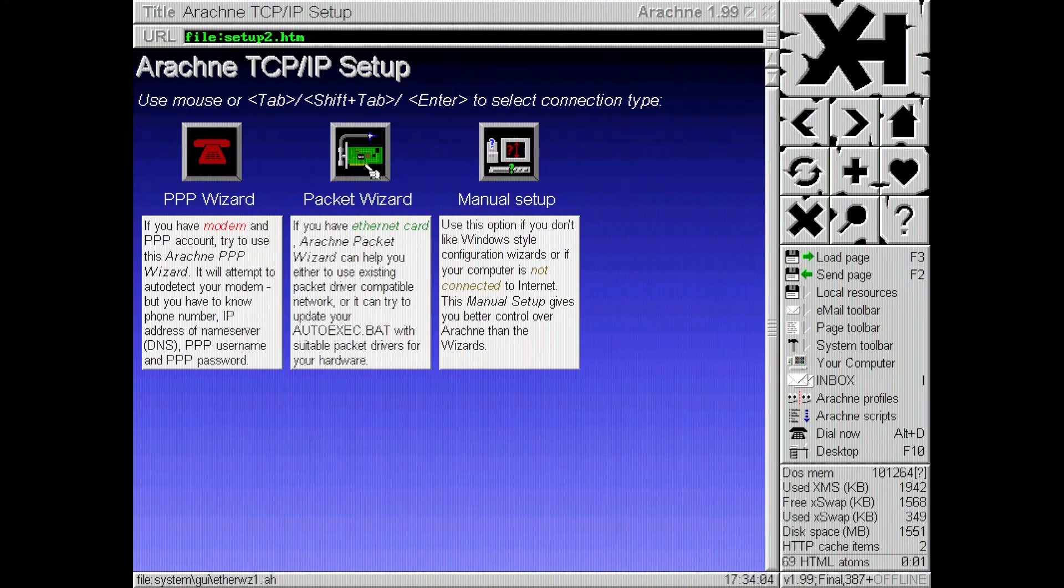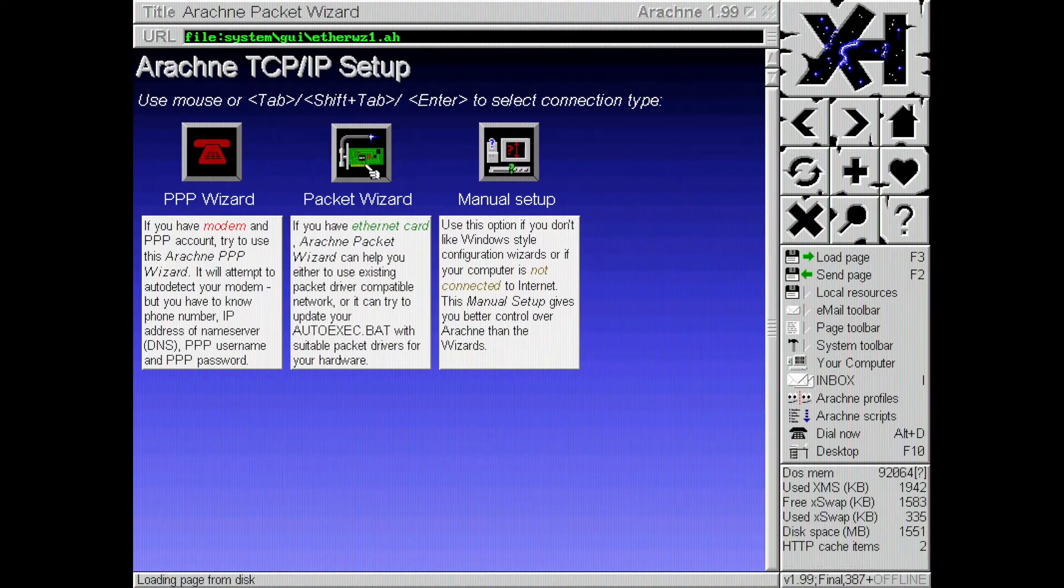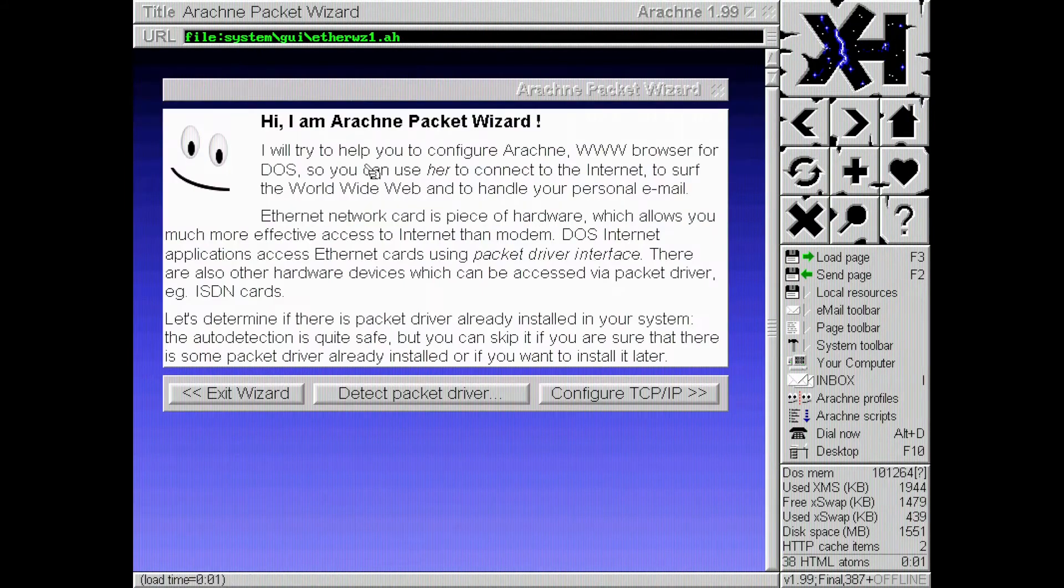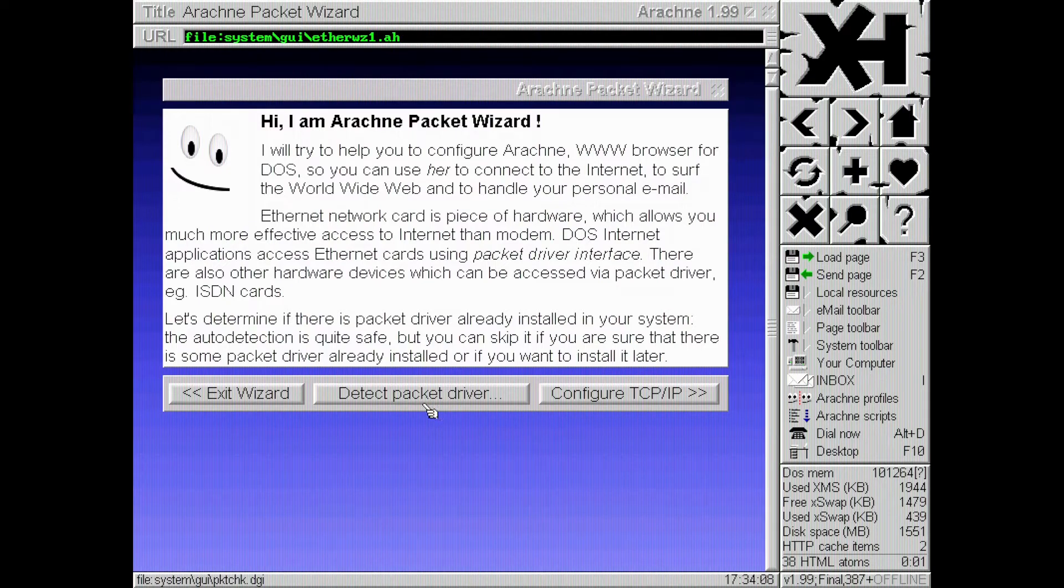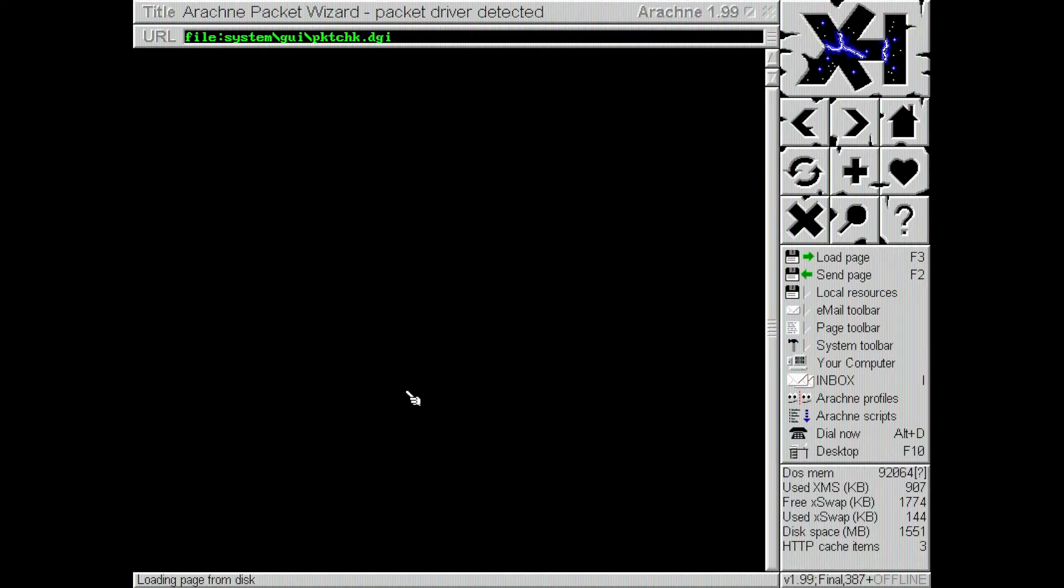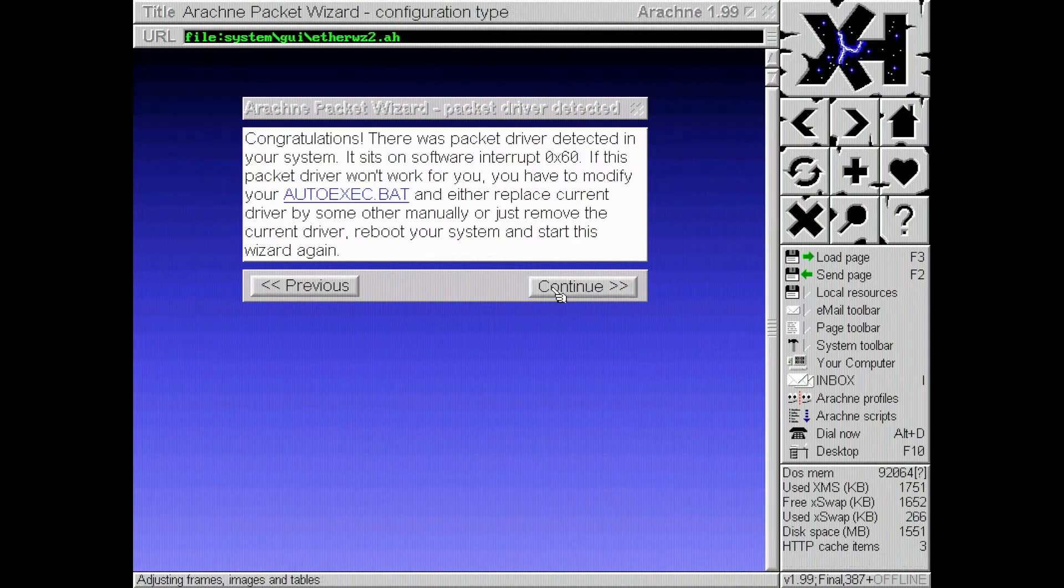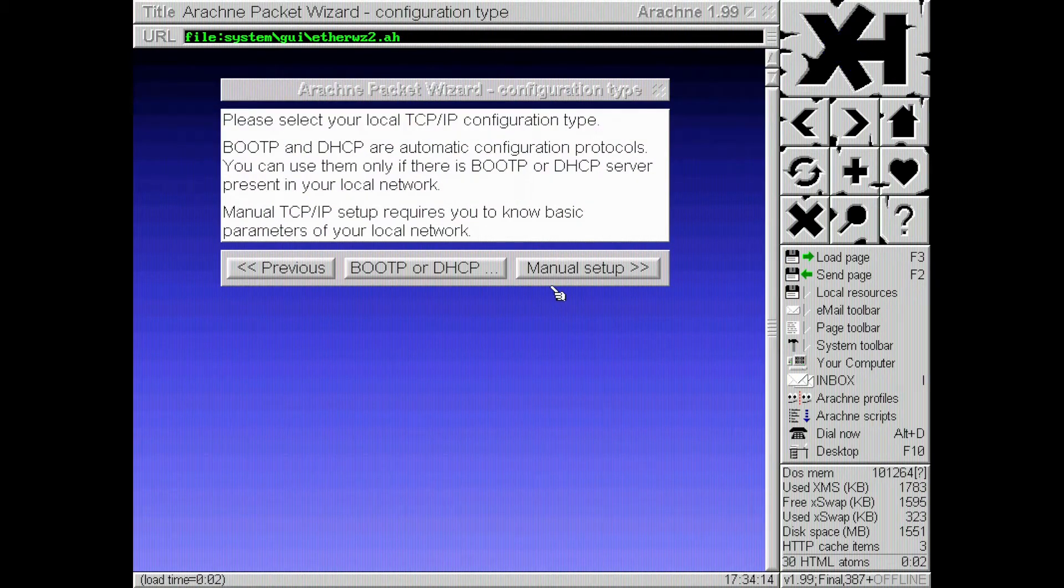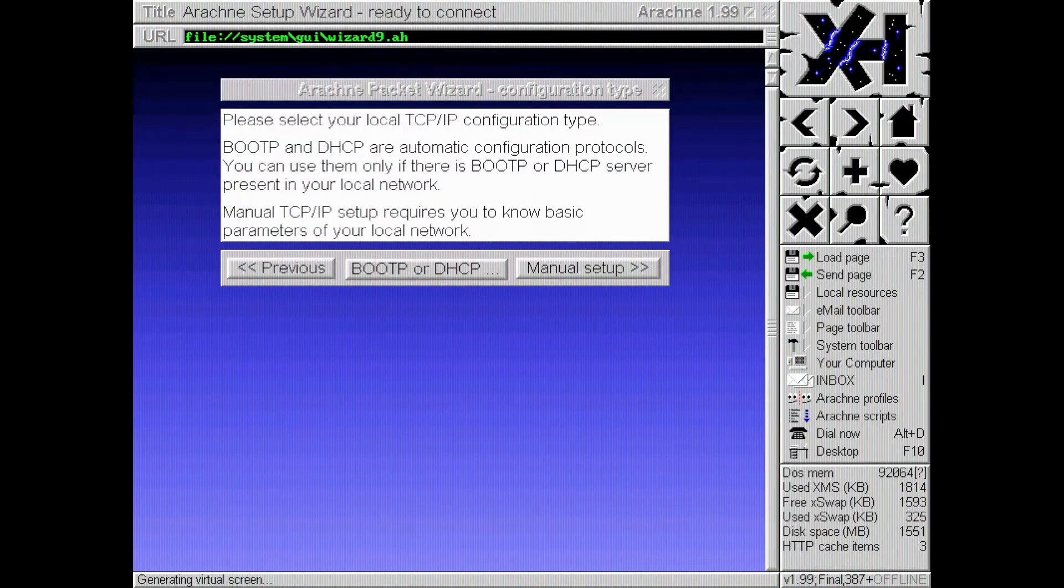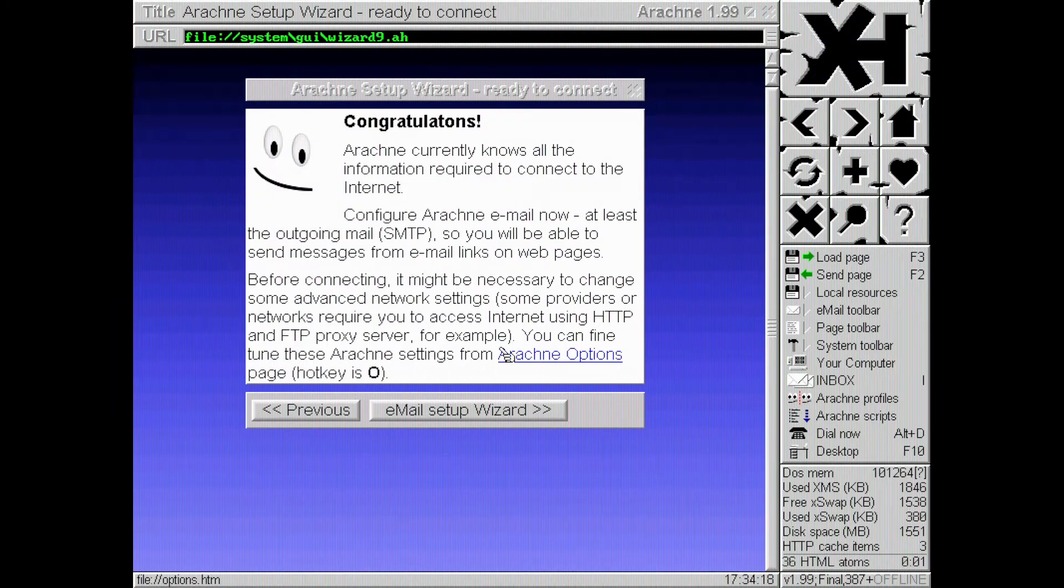And then here's where we will pick our packet wizard. We'll select that. And we'll hit detect packet driver, which it should. Oh, they found it. Perfect. And then we'll hit continue. And we'll hit boot or DHCP. And it should go congratulations.